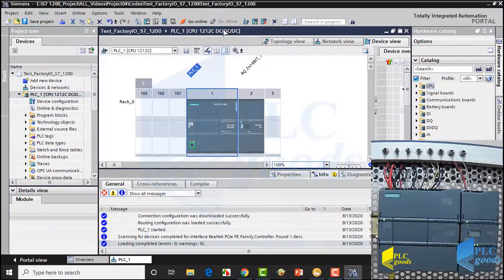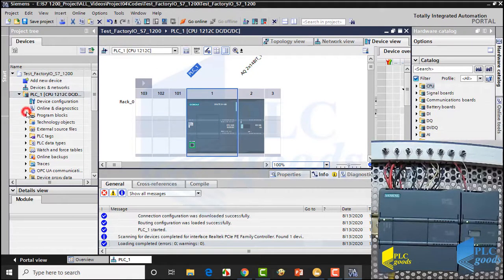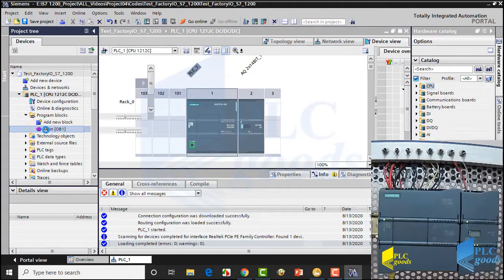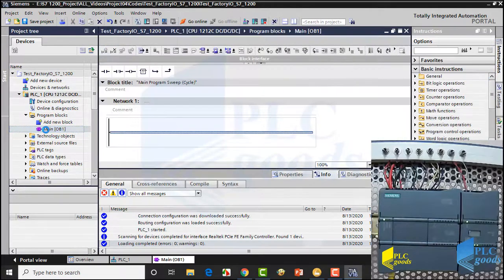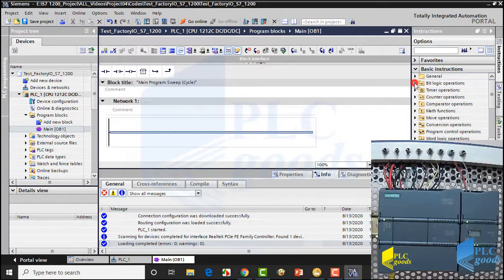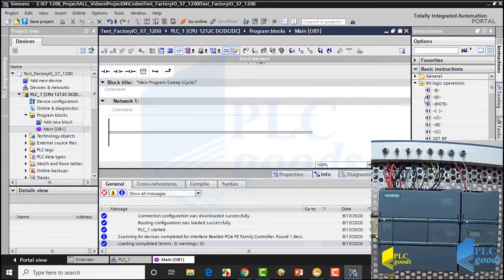Now let me write a simple program in TIA. I want to use an SR instruction to turn on or off an output.